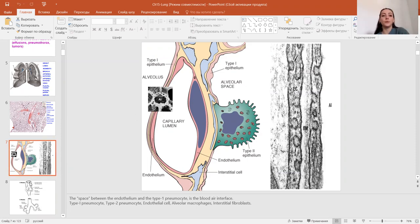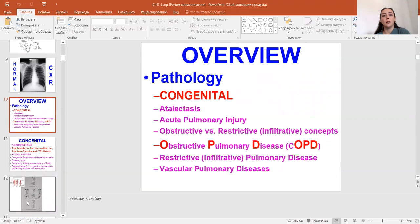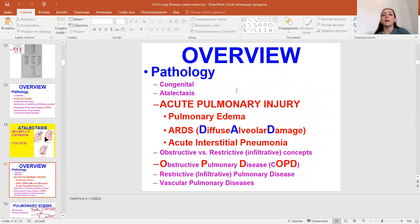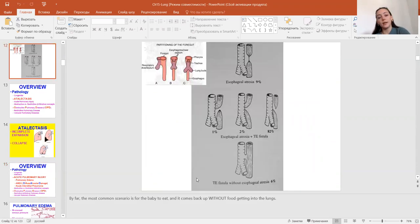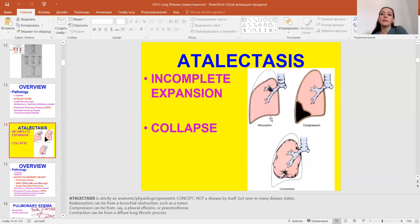I will start with type 1 and type 2 cells. First of all, the common congenital pathology can be esophageal atresia with tracheoesophageal fistula, or without atresia — tracheoesophageal fistula without esophageal atresia. Second is atelectasis, which can be caused by resorption reasons, compression reasons, or contraction reasons.